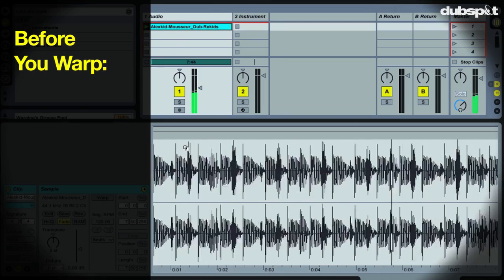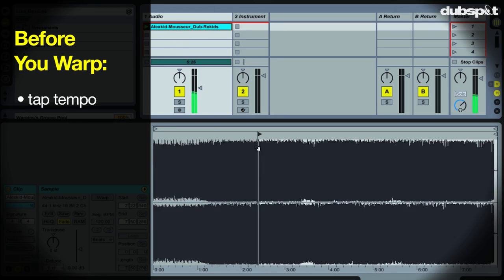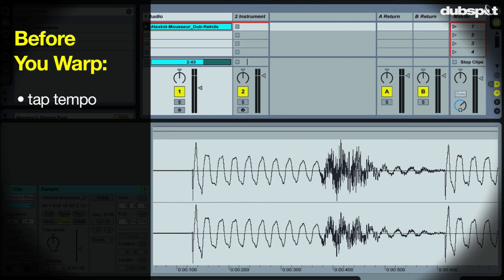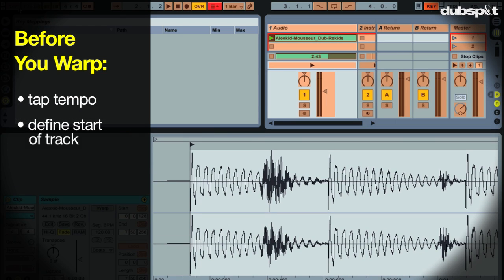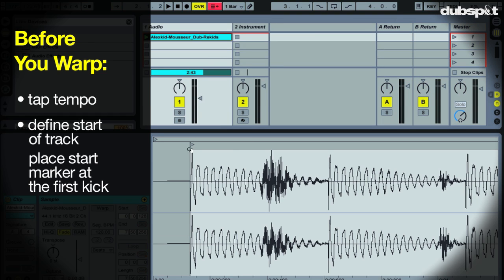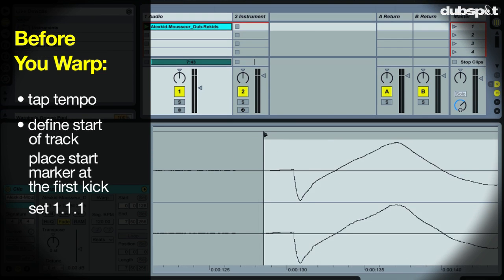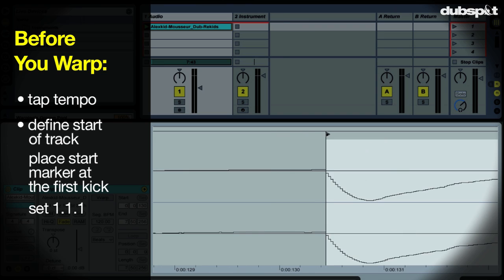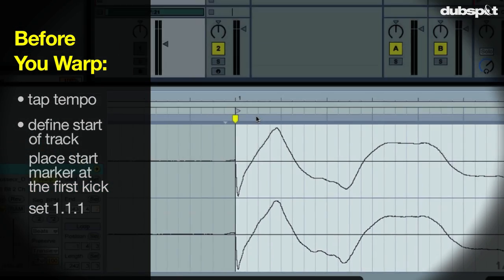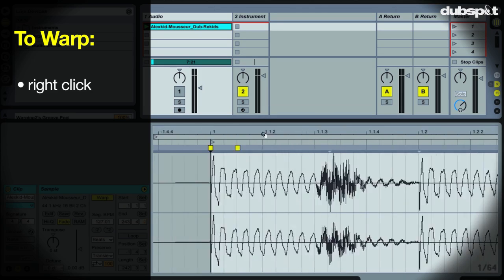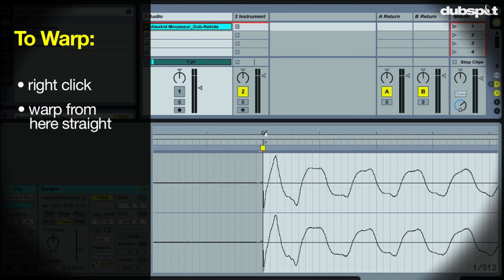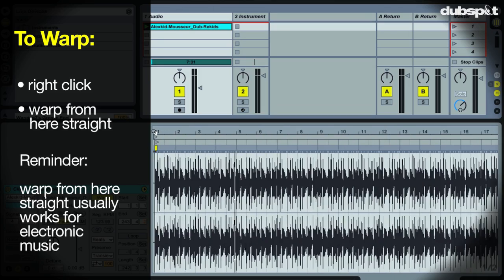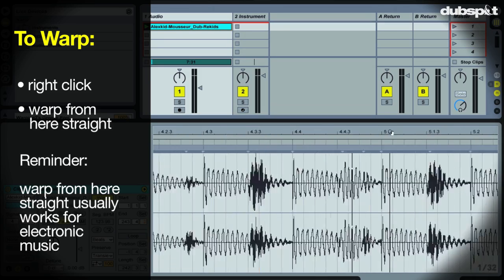First, we have to give Live an approximate tempo for the track, which we can do by tapping the tempo along with the song. The second thing is to tell Live where the song starts. There are two steps to this one. First, place the start marker right up against the first kick drum in the track. Then right click the start marker and choose set 1.1.1 here. Then we're ready to warp. To warp, right click the start marker again and choose warp from here straight. Remember, warp from here straight is really good for electronically generated material. And that's it.